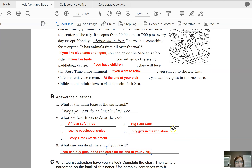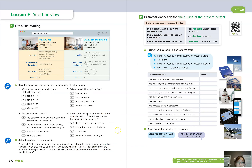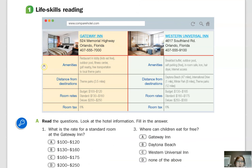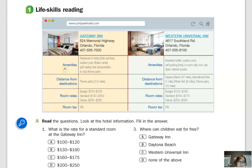Now we're going to look at lesson F in your student's book. Open your student's book to page 132. This looks like a web page — you can see a URL: www.comparehotel.com. We can see two hotels, or inns. An inn is usually a more budget hotel — a cheaper hotel. We can see Gateway Inn and Western Universal Inn, and they both appear to be located in Florida. You can see categories like amenities, distance from destinations, room rates, and room tax.